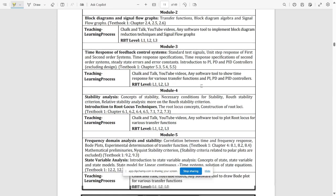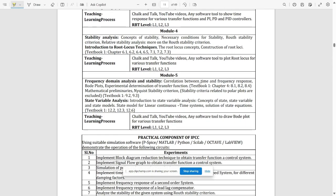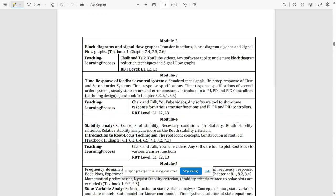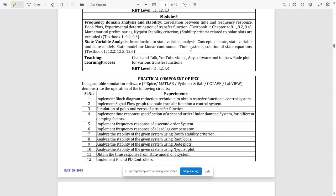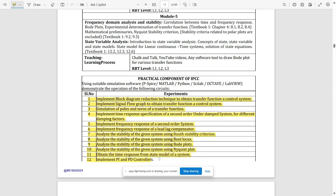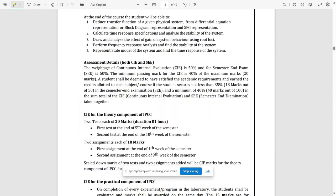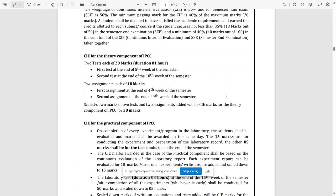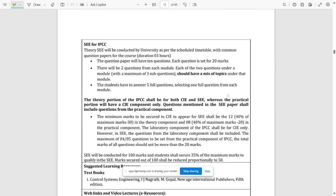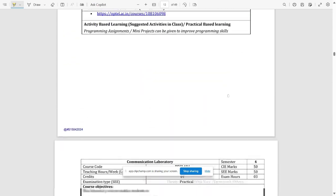There are five modules for Control Systems, and teaching processes have been attached within each module. There are 12 experiments that you are going to perform in your labs for this subject. Please make a note of these experiments.